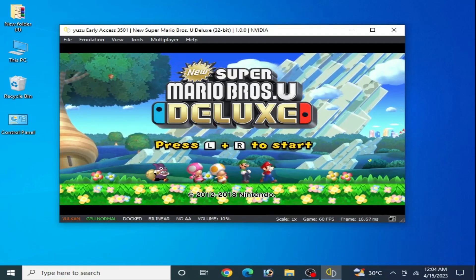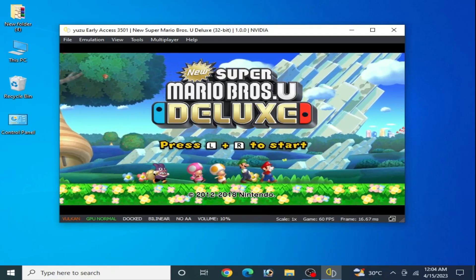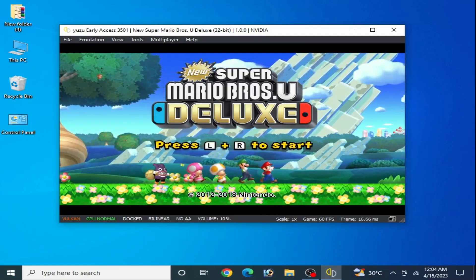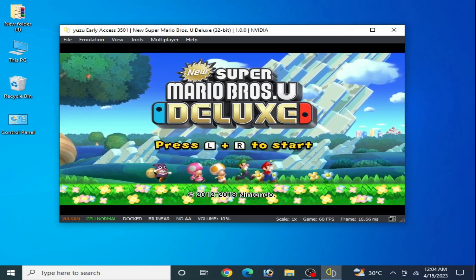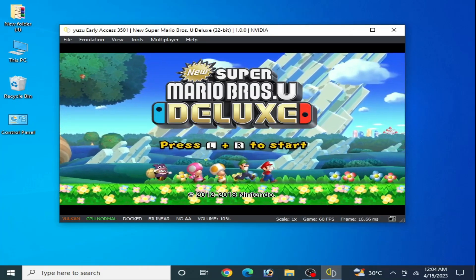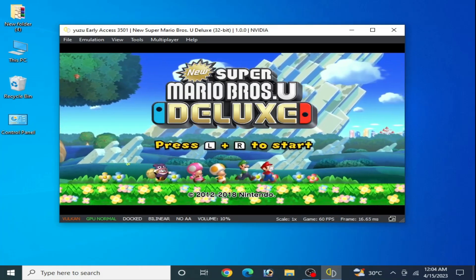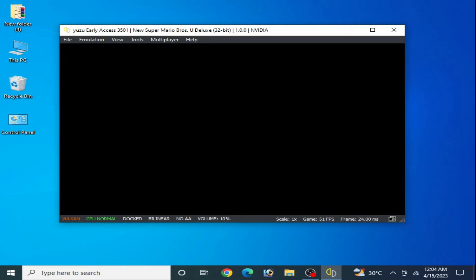Hey guys, what's up and welcome back to the channel. In this video I will show you how to fix black screen for New Super Mario Bros U Deluxe on Yuzu emulator.